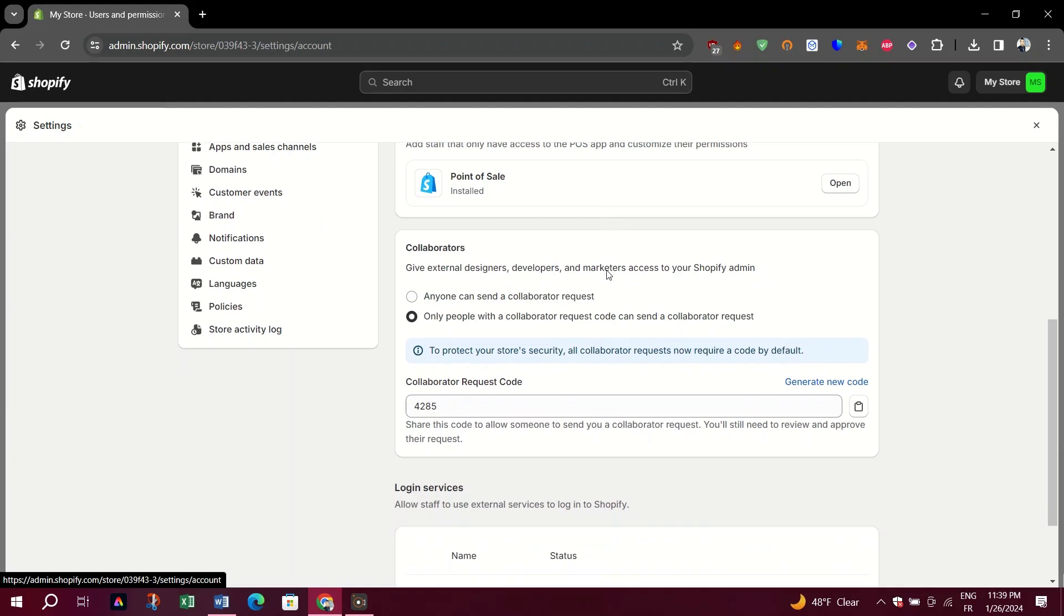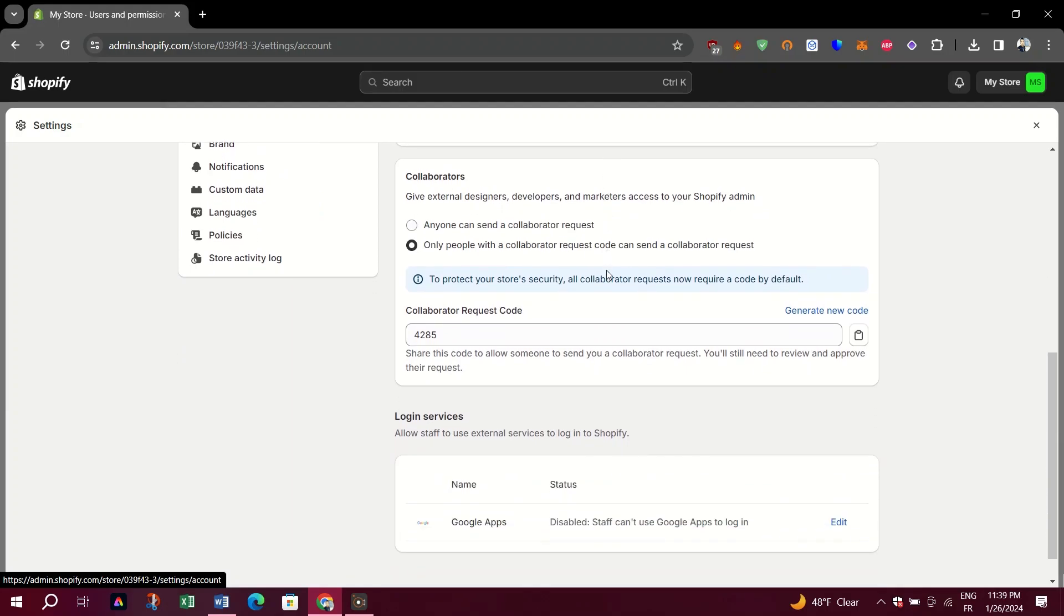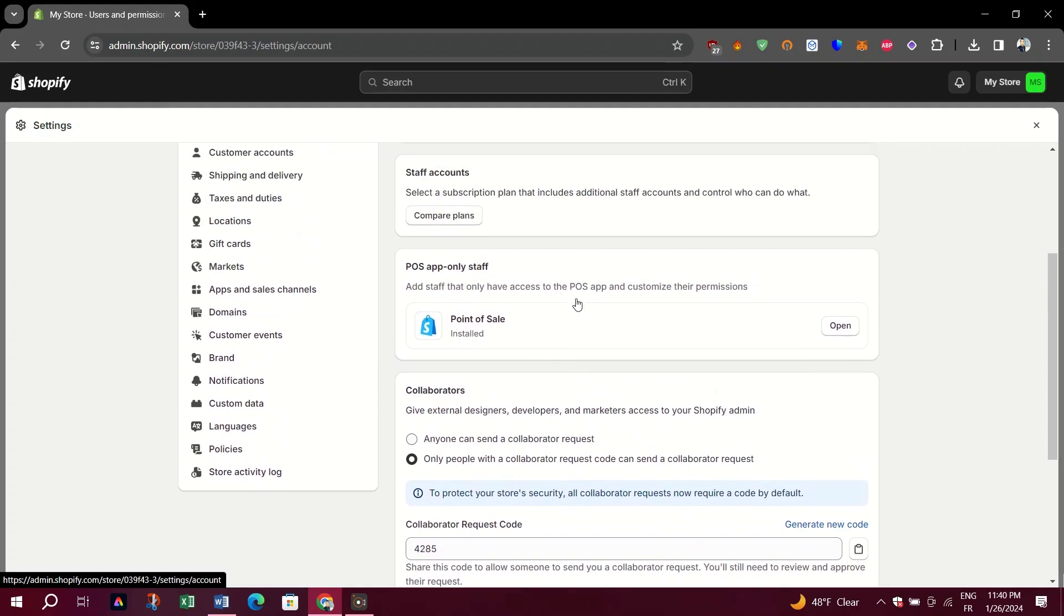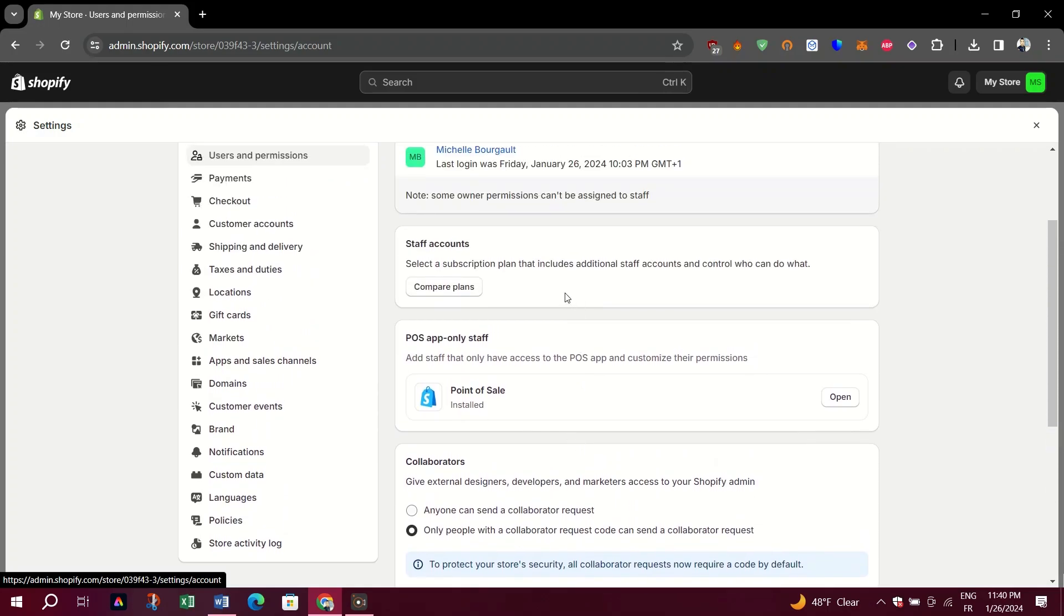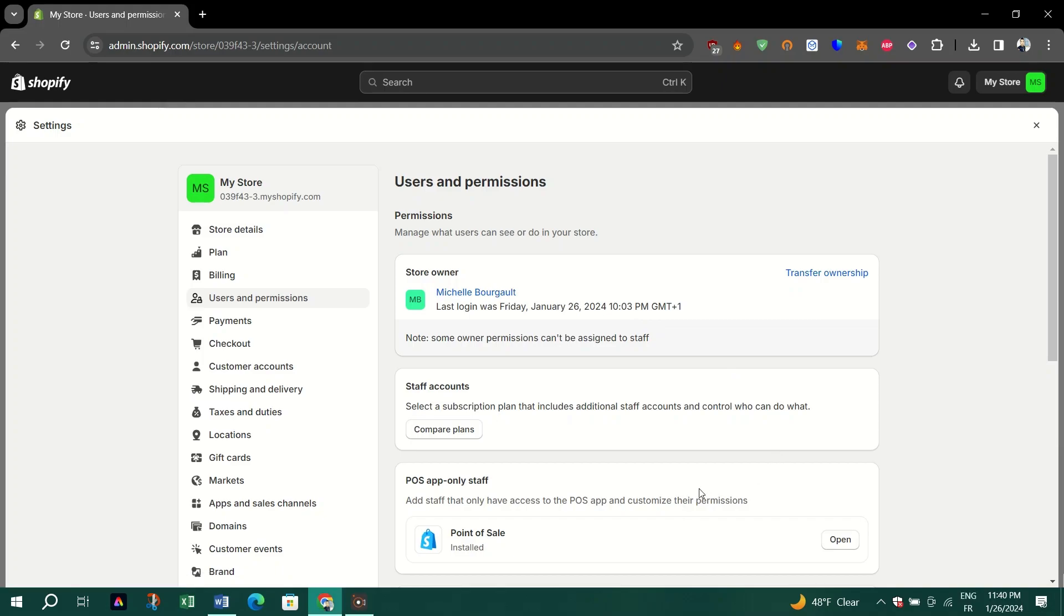Enter the collaborator's email address and assign a unique username for them. Choose the access level for the collaborator from the available options like Full Access or Limited Access.